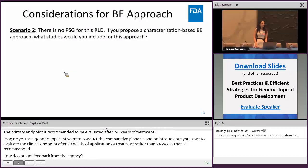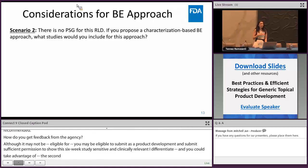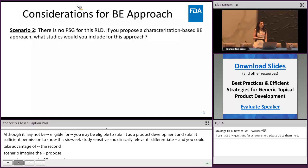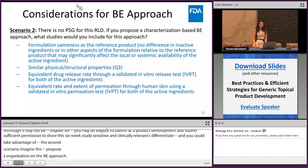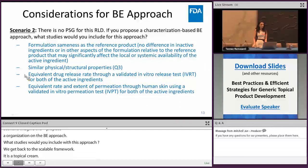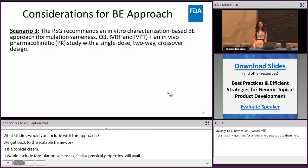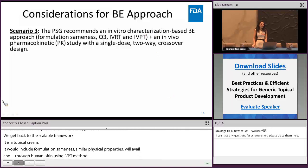In scenario two, imagine the PSG is not available and you want to propose a characterization-based BE approach. Going back to the scalable framework, because the hypothetical product is a topical cream, the recommendations for characterization-based BE would include formulation sameness with the reference product, similar physical and structural properties as the reference product, equivalent drug release rate through a validated IVRT method, and equivalent rate and extent of permeation through human skin using a validated IVPT method.